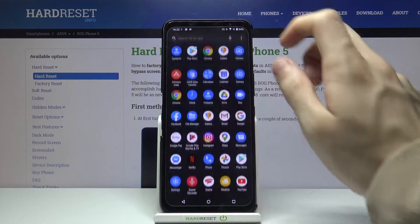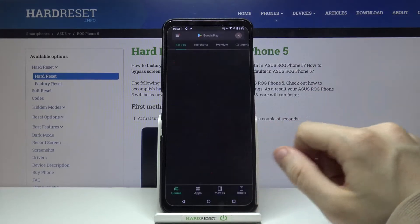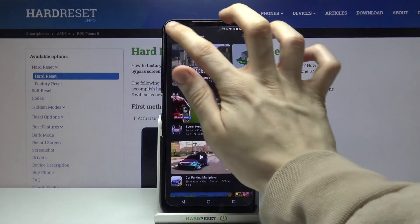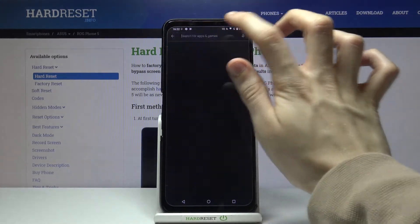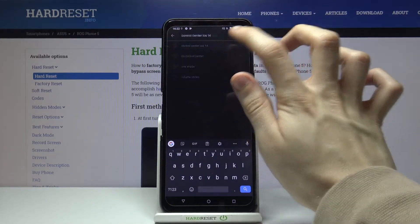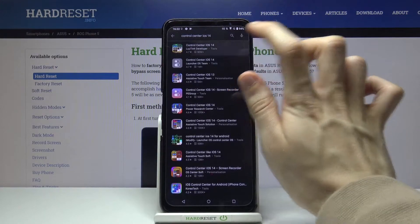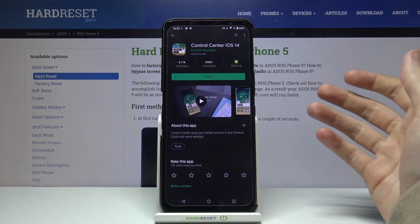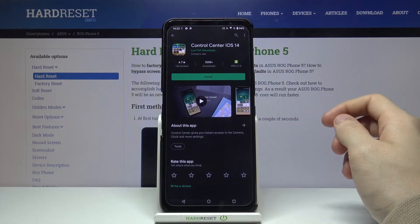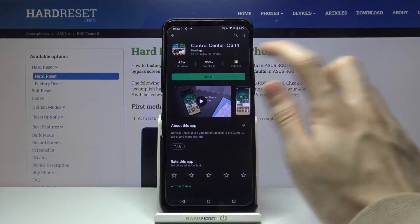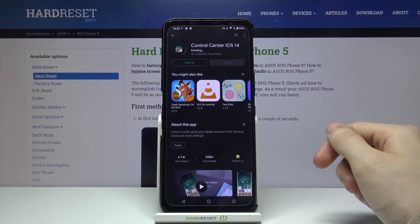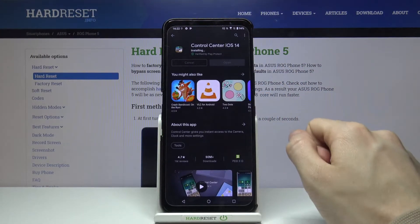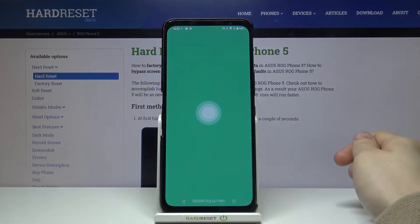First, we have to go to the Google Play Store and look for Control Center iOS 14. Open this application, the first one that pops up, and simply install it. Wait for it to install and then open it.